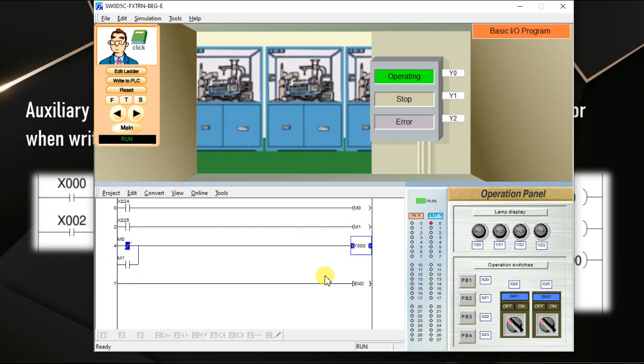These memory bits are very useful when we have complex ladder logic program or more number of rungs. We have 10 rungs, 20 rungs, 30 rungs. Whenever number of lines are going to increase, the complexity of the logic also increases.